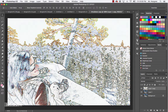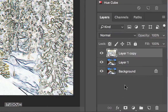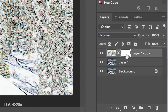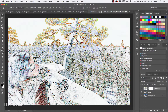Now we're going to fade the Find Edges effect. The first thing to do is make a layer mask. At the bottom of the Layers palette, there's a layer mask icon right down there - that tiny little icon. If you put your mouse over it, it'll tell you what it is. So add the layer mask.